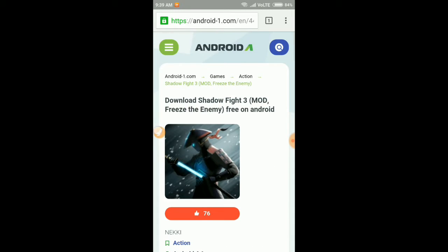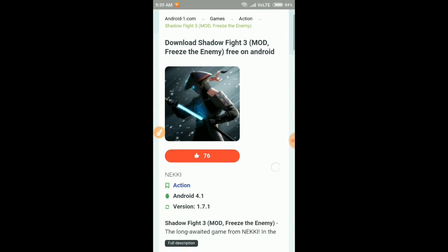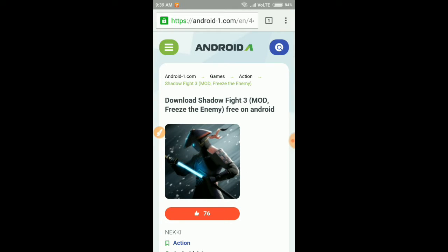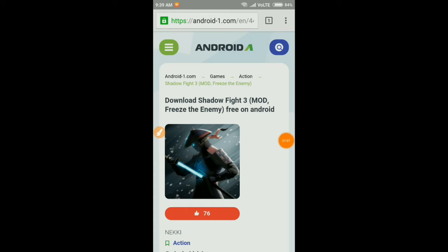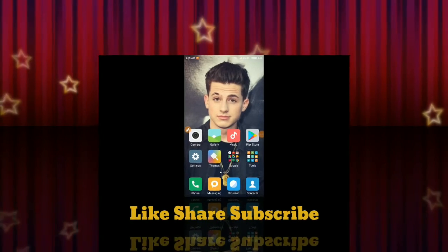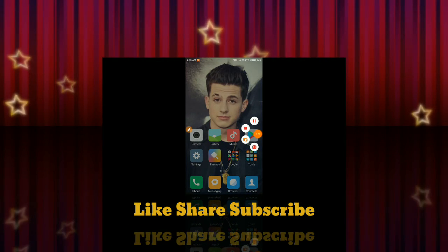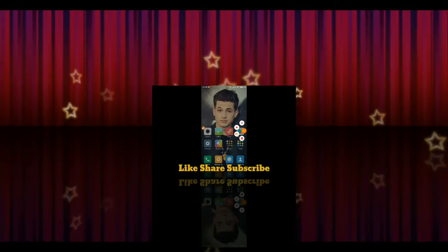It will not be a problem with your phone and you can use the unlimited — you can play it. Subscribe to the channel and don't forget to subscribe.